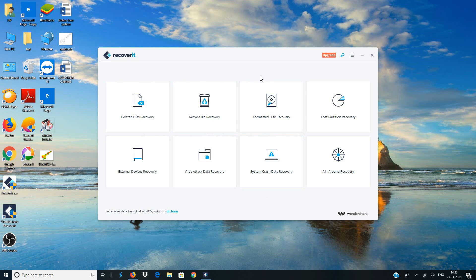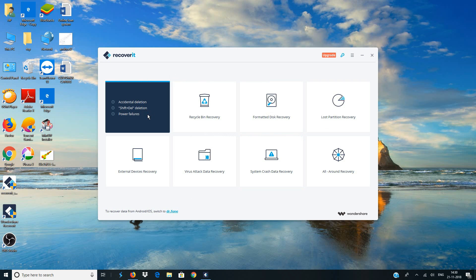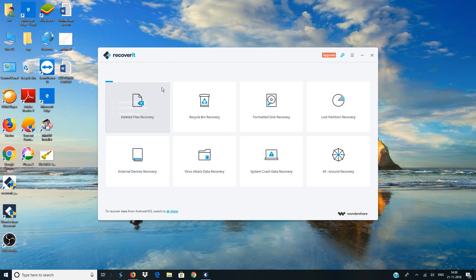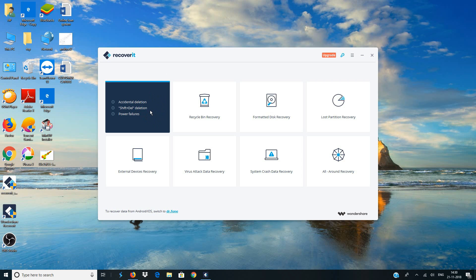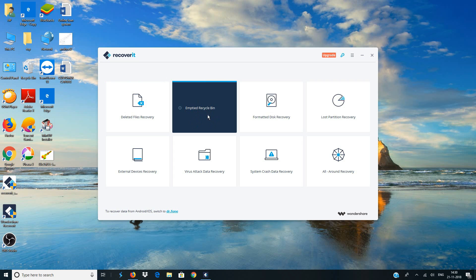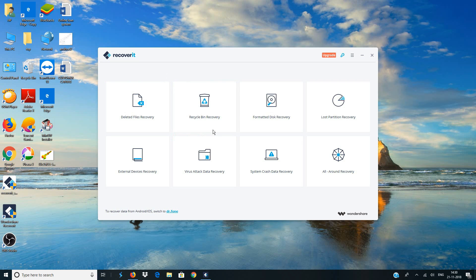Alright, so this is how the software looks like and you can see various options over here. The first one says deleted files recovery, so if you want to recover any files that you have deleted by pressing the shift delete keys on your keyboard you can use this option to recover those files. Second one says recycle bin, so if you have deleted some files from the recycle bin you can basically use this option.